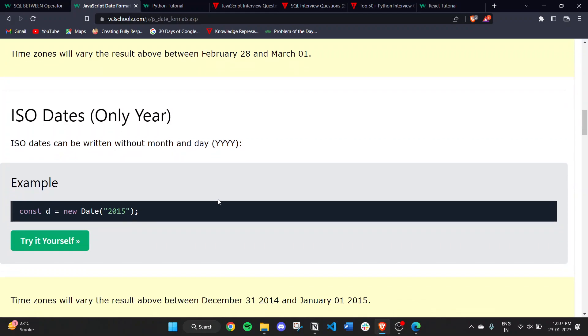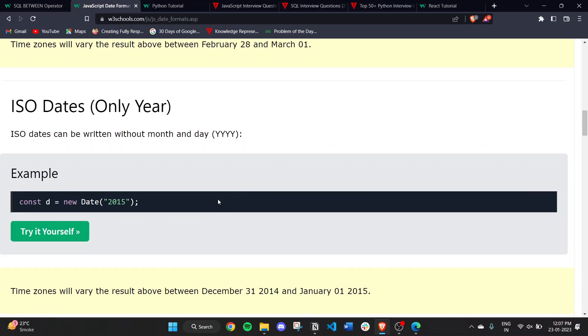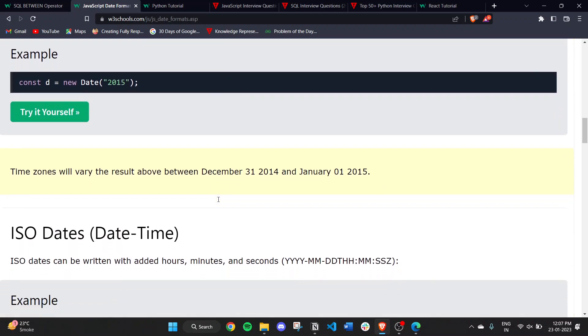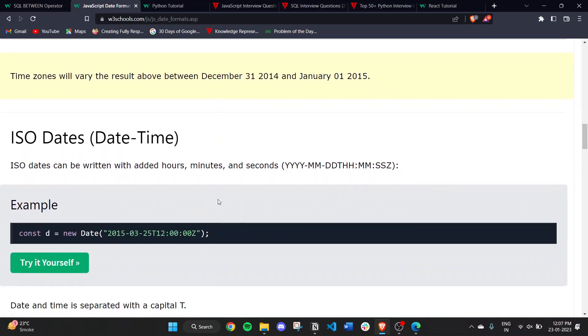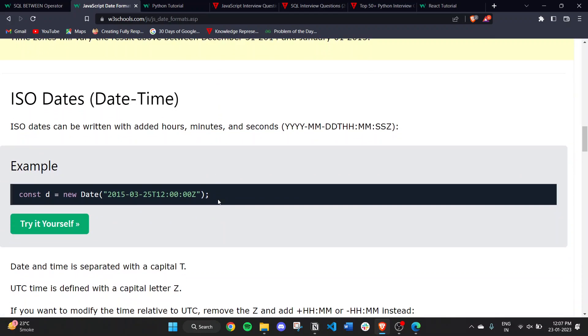ISO dates can be written without a month and day, with only the year specified. ISO dates can also be written with added hours, minutes, and seconds.